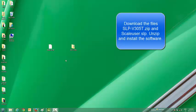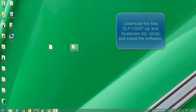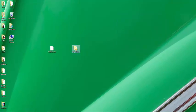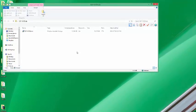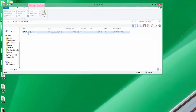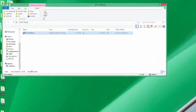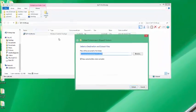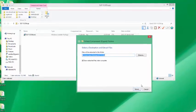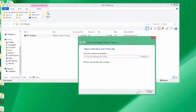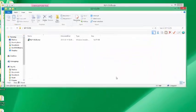Sean Reed here, thank you for watching my video on how to set up the SLPV software with the Ishida Uni7 scale. First off, you're going to need a couple of files, the first one being the SLPV dash three zero five T dot MSI file.